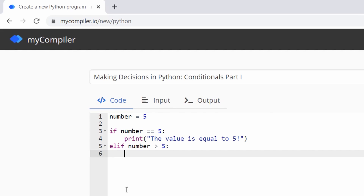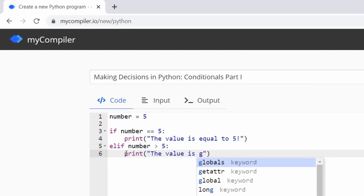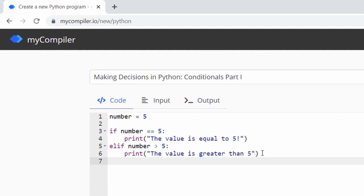Sometimes a line of code starts at the beginning of the line, and sometimes it's part of another line so it starts indented. The indentation shows that the print statement belongs to the if or elif above it. We then print: 'the value is greater than five'.